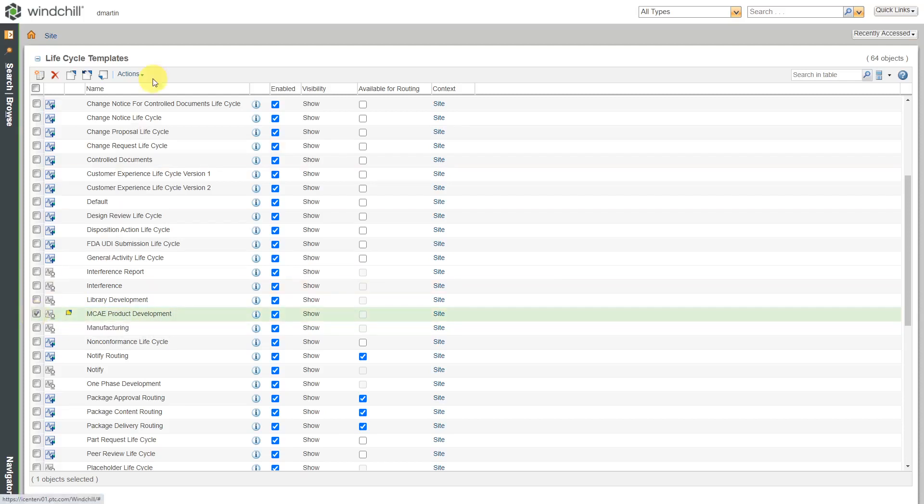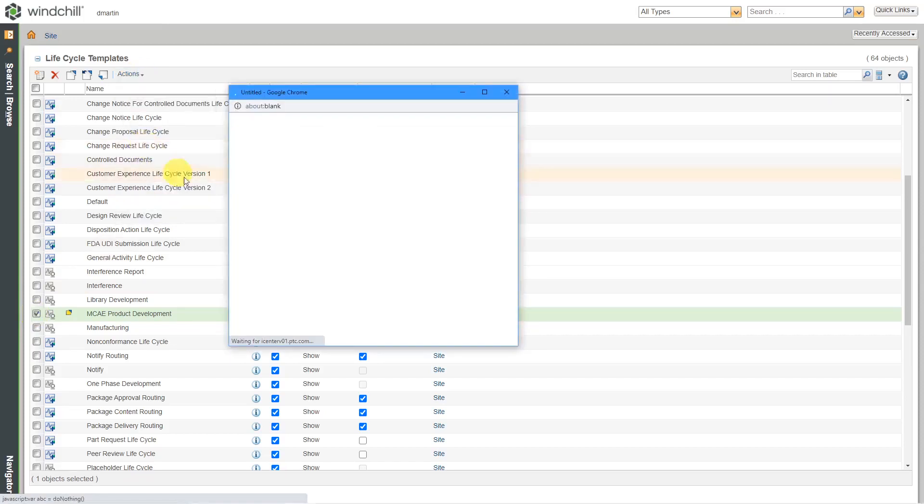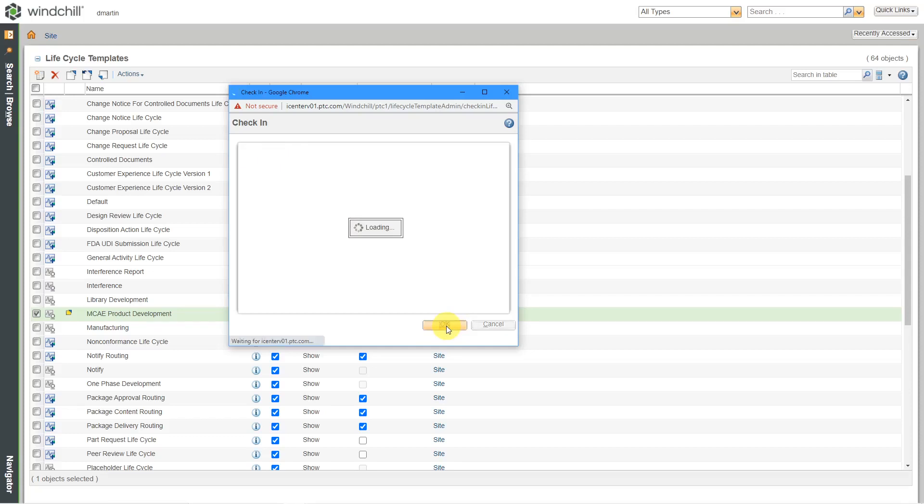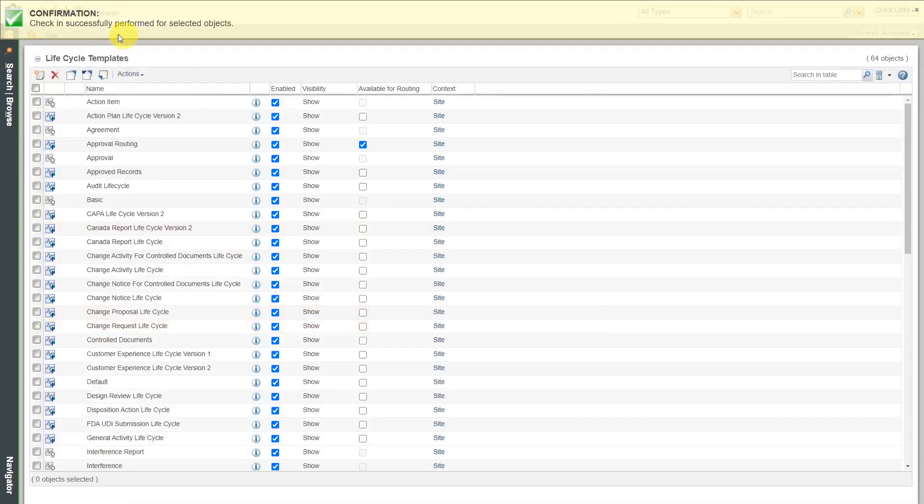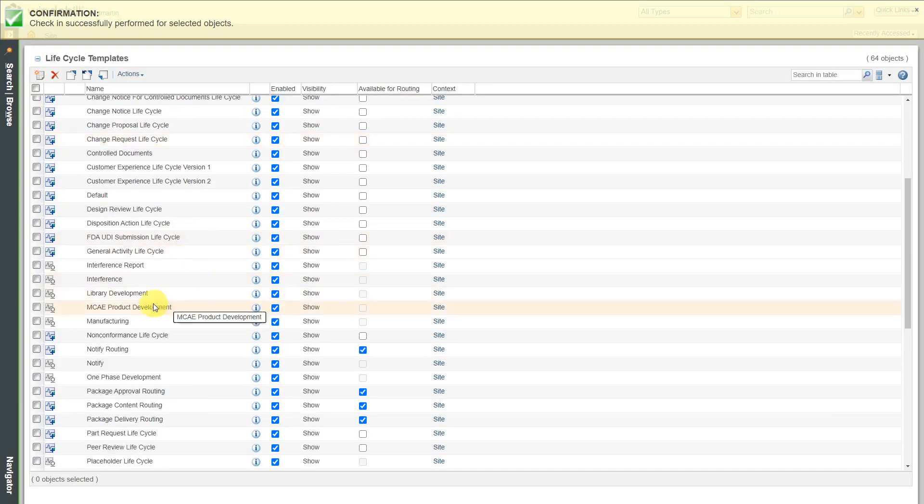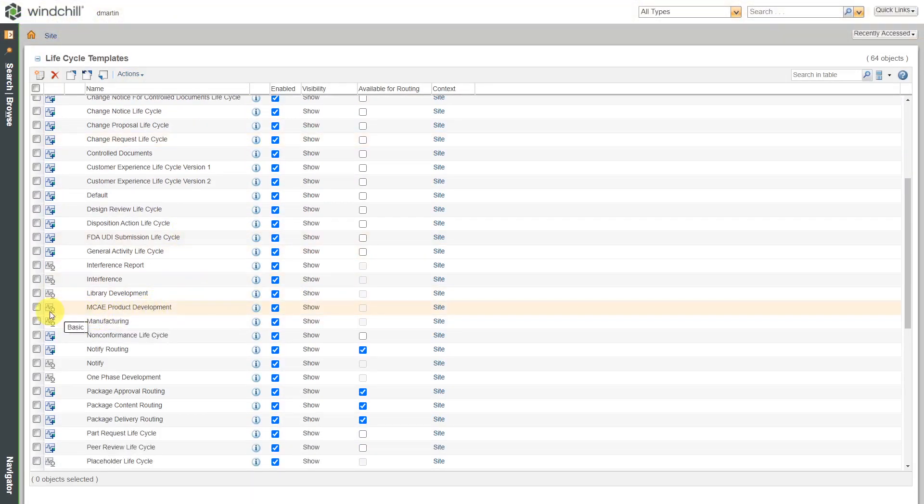So I can select it and then from the actions, let's choose to check it back in. And here we get the check-in dialog box. You can add in any comments that you want. Now I can click OK. And the check-in was successful. We can see it over here.